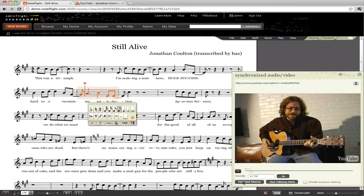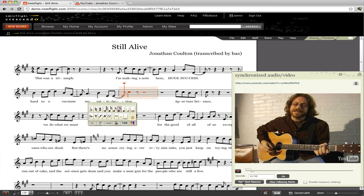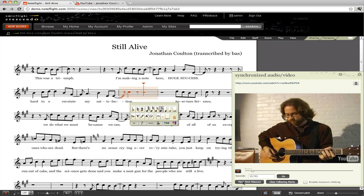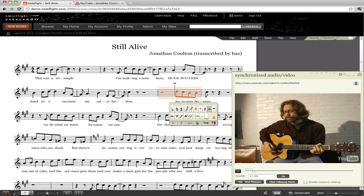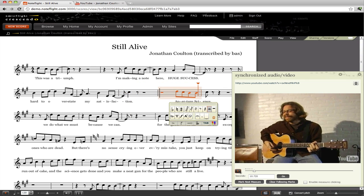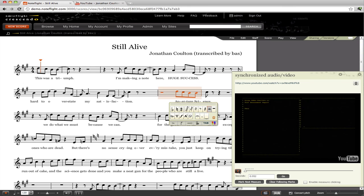If you make a mistake, you can go back and change the slider and redo them. Now when the video plays, you'll see that the score follows along.